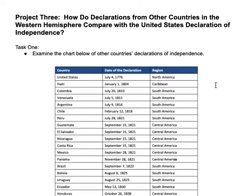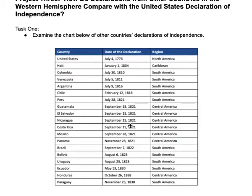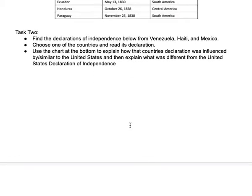The third part — remember we're supposed to be comparing the United States to other countries and our influence over them — I created a chart that shows the countries, when they declared independence, and where they're located. As you can see, the United States declared independence on July 4th, 1776, and all of these countries soon followed. I also found excerpts of Declarations of Independence from Venezuela, Haiti, and Mexico, and I want the kids to choose one of those three, read the excerpts I put together, and then compare the United States and the country they chose — what's similar and what's different.